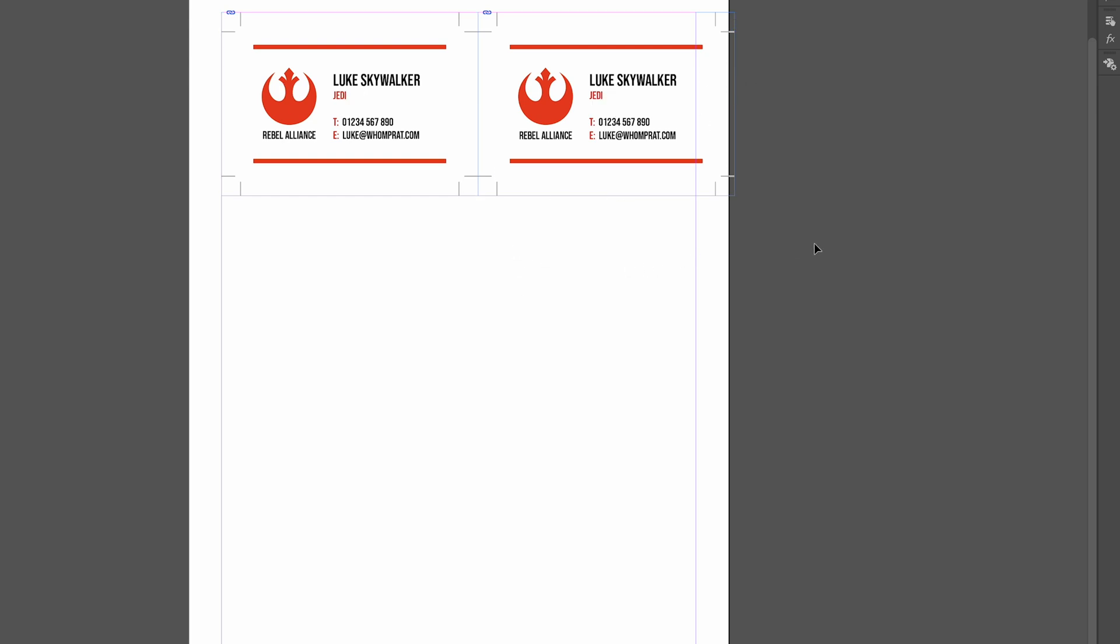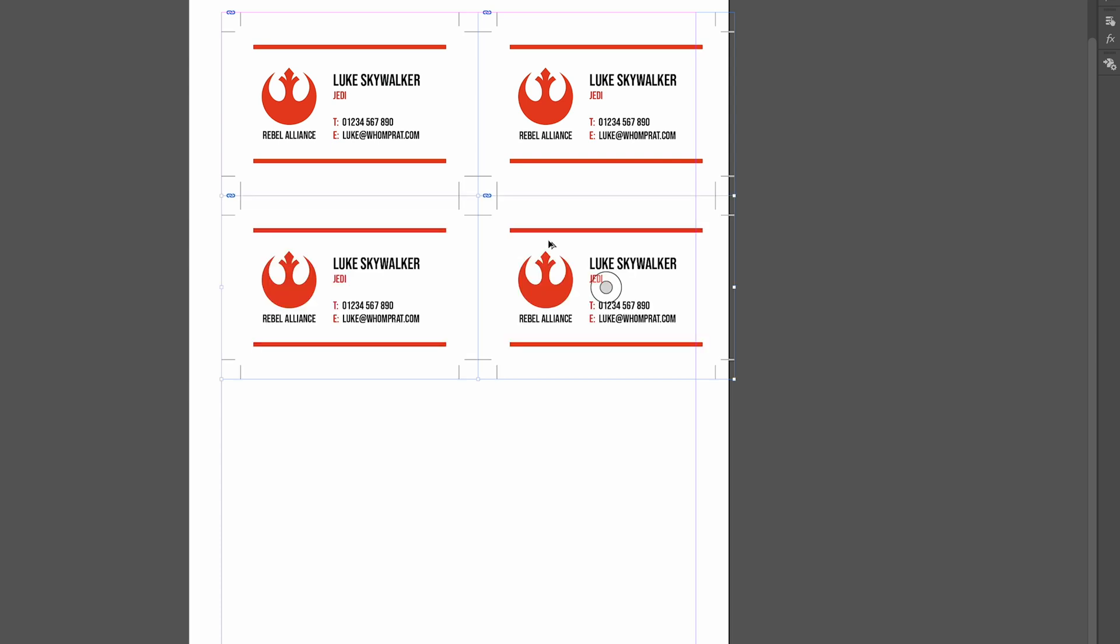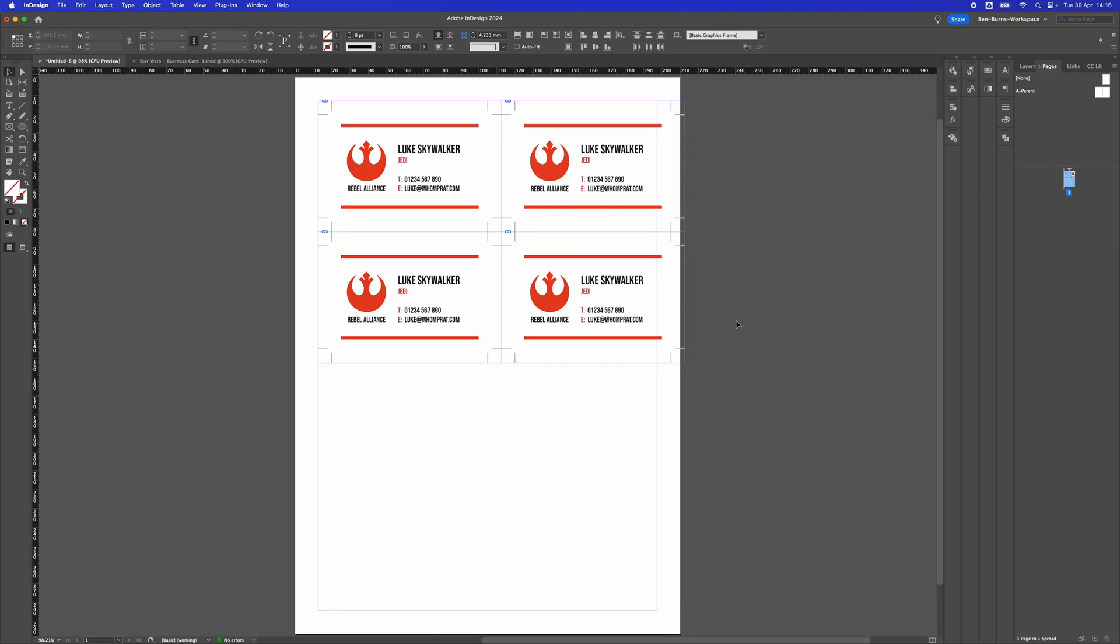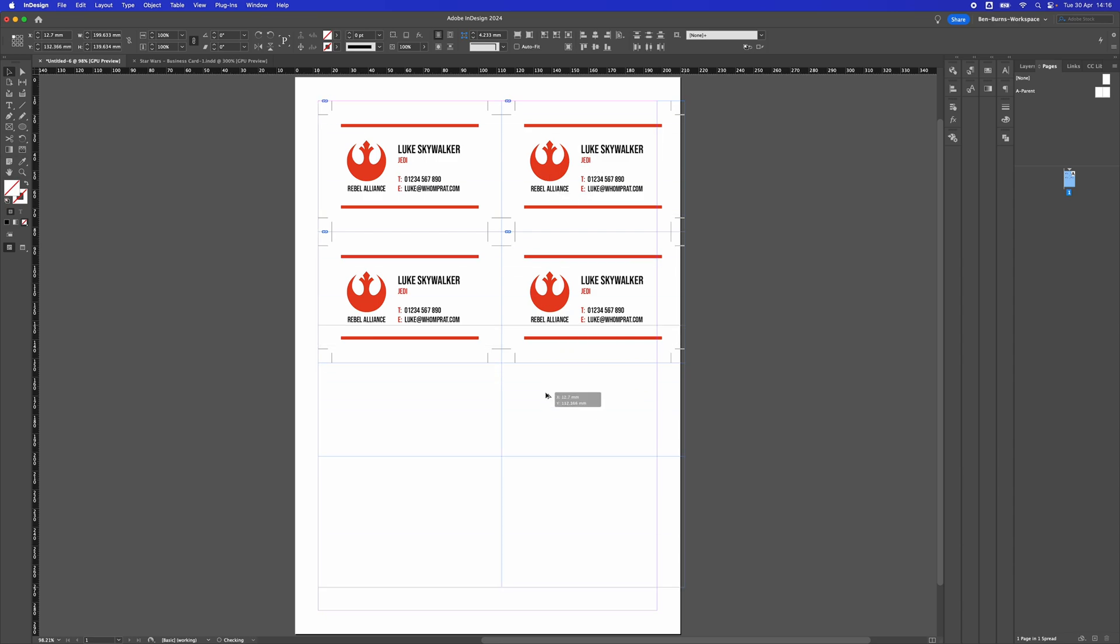I'm going to do the same thing but select them both. Now I've got them both selected, press Alt, Shift, and drag. Then I've got the second lot. I'll continue to do that until I've got 8 on a page.